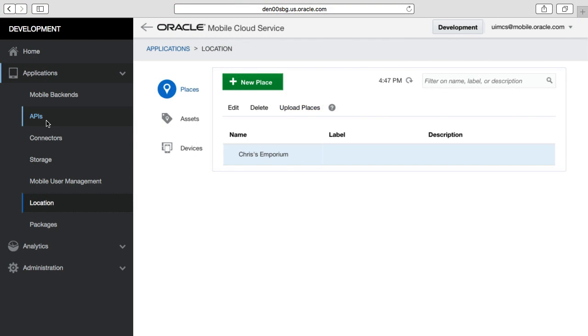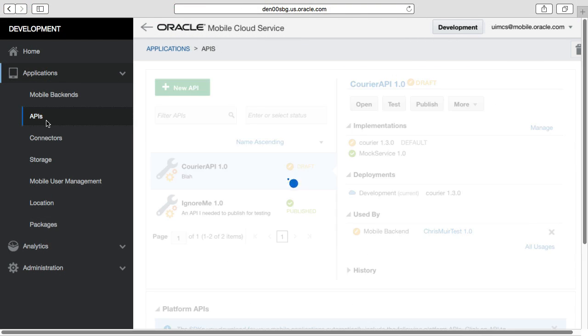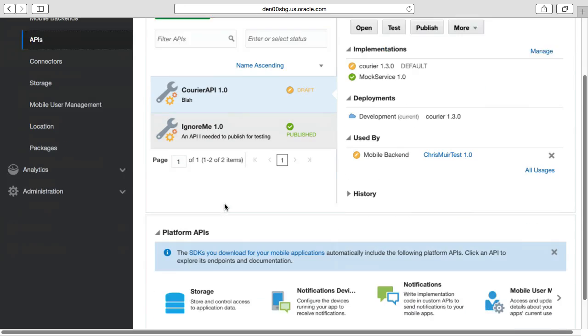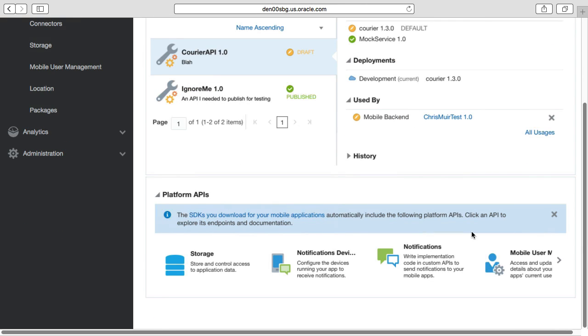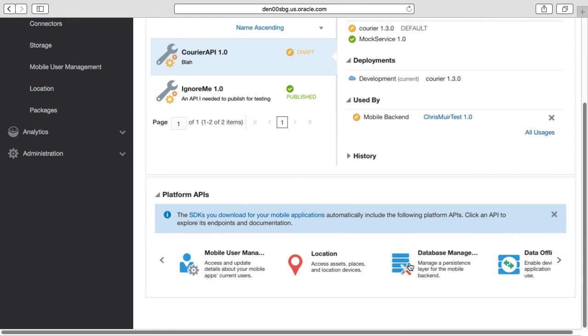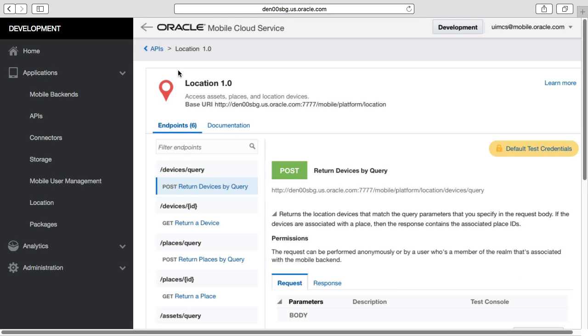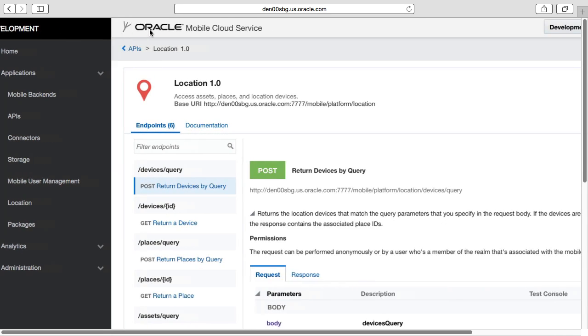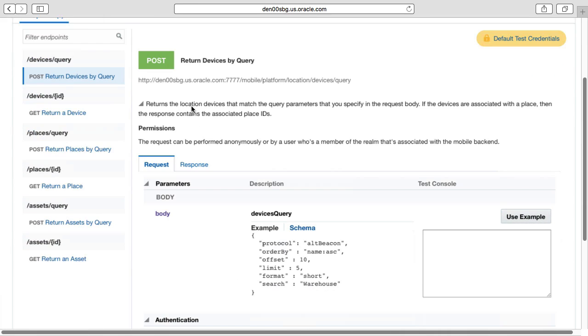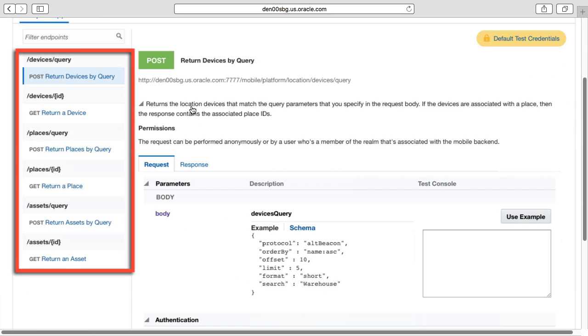Now, we want to remotely query MCS location-based services REST APIs. As we've seen previously, if we look to the MCS user interface, we can see that it supports a number of different endpoints, such as querying places, assets and devices.